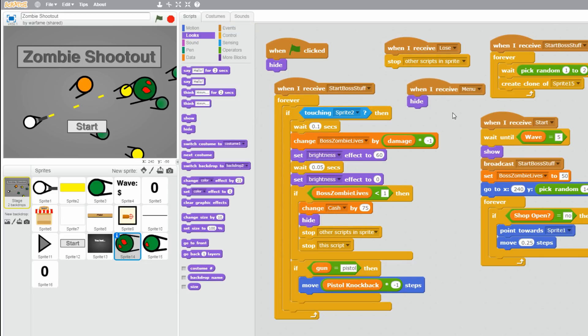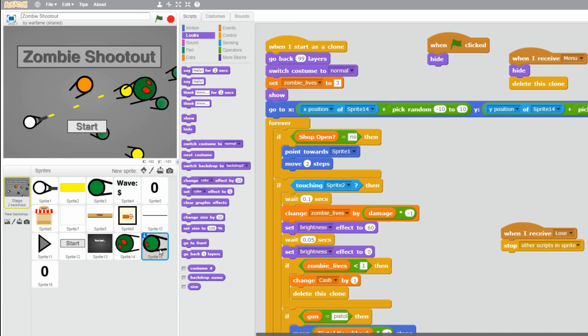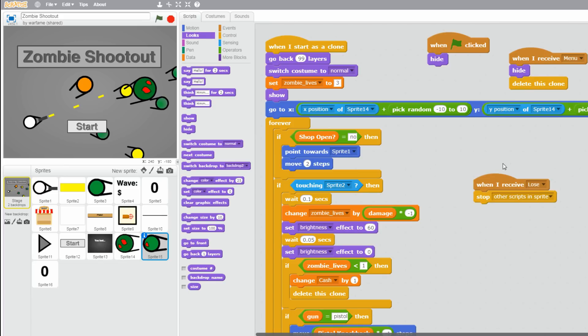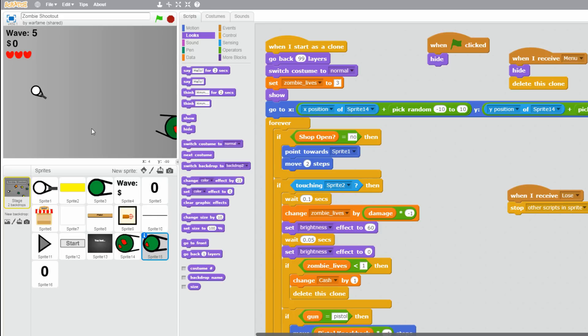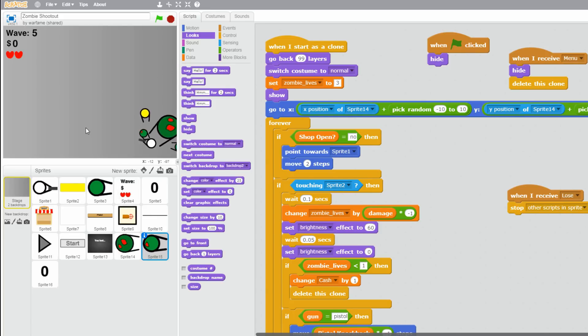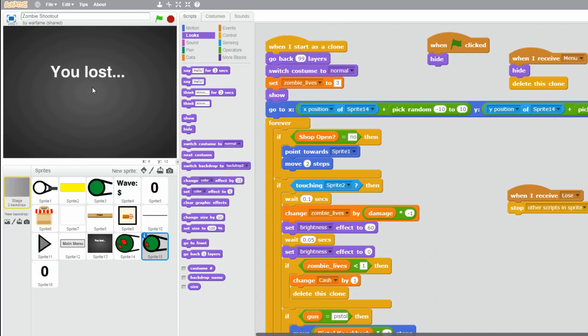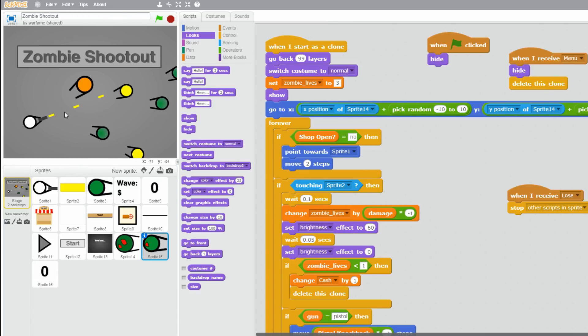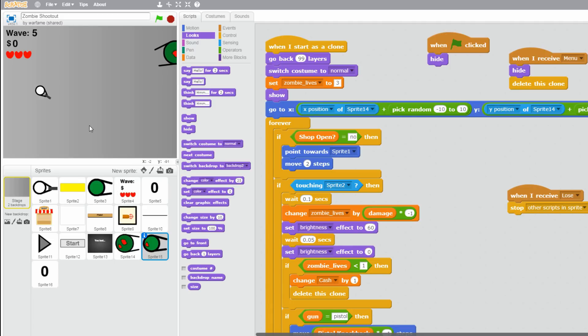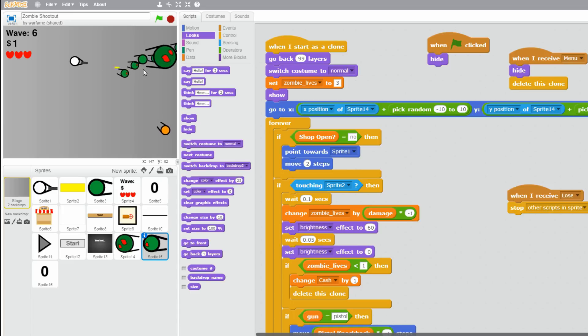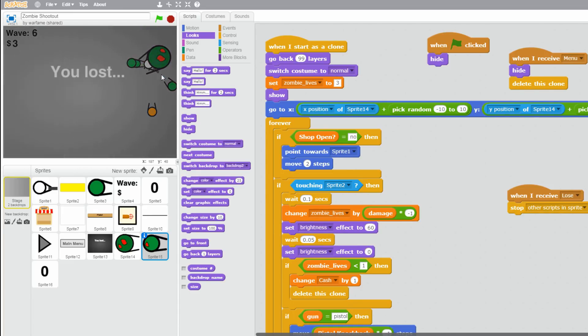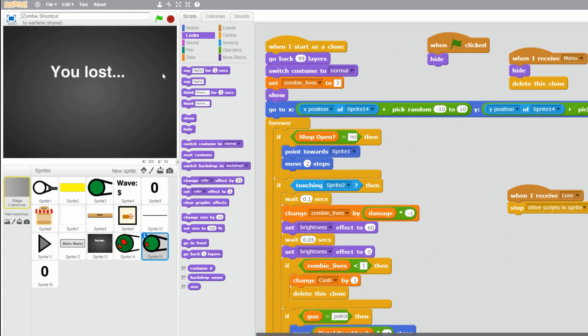And for the boss zombie mini zombie things, let's see. I think it should be fine. So yeah, let's try it out. Alright. Boss zombie spawns mini zombies. When I lose, everything stops. That's fine. And main menu. It works. And if we click start again, there is the boss zombie. And alright. Cool. Cool. So that works.